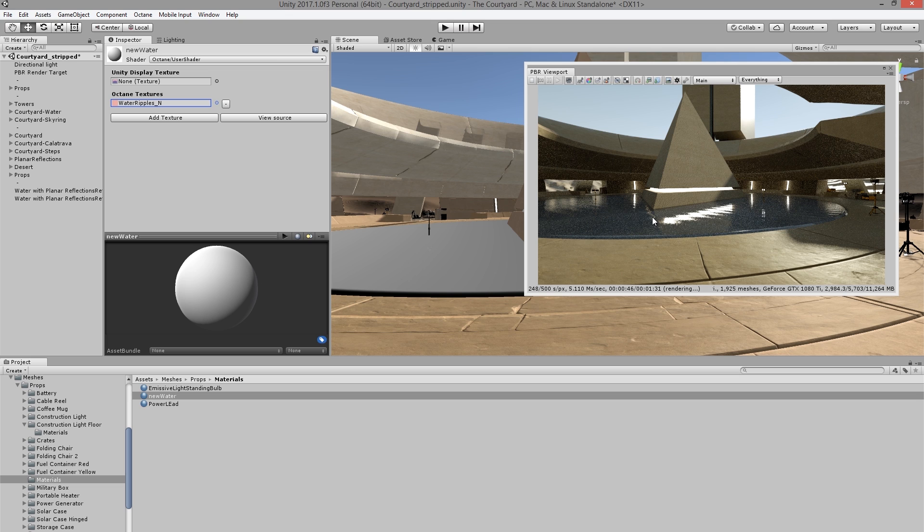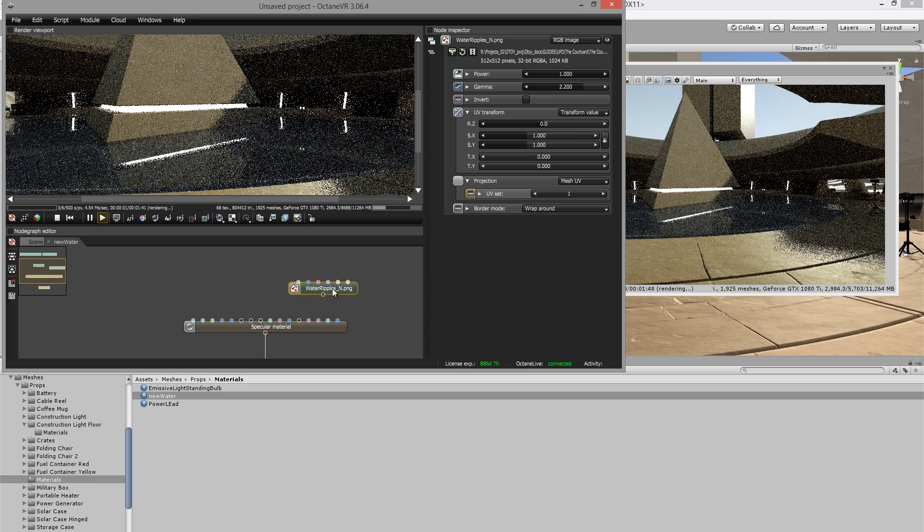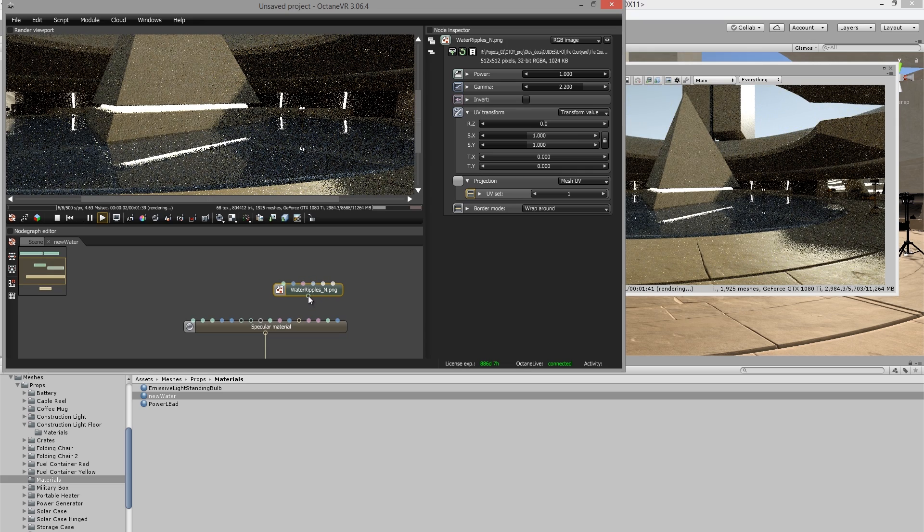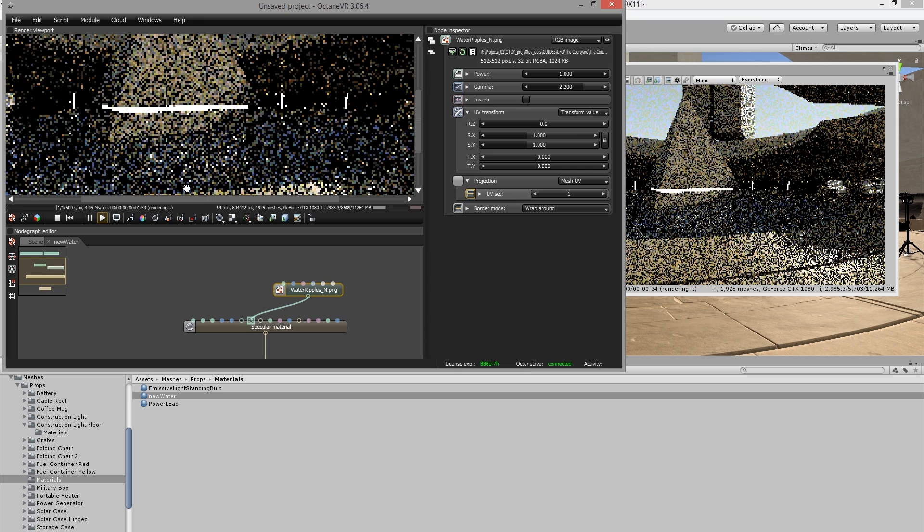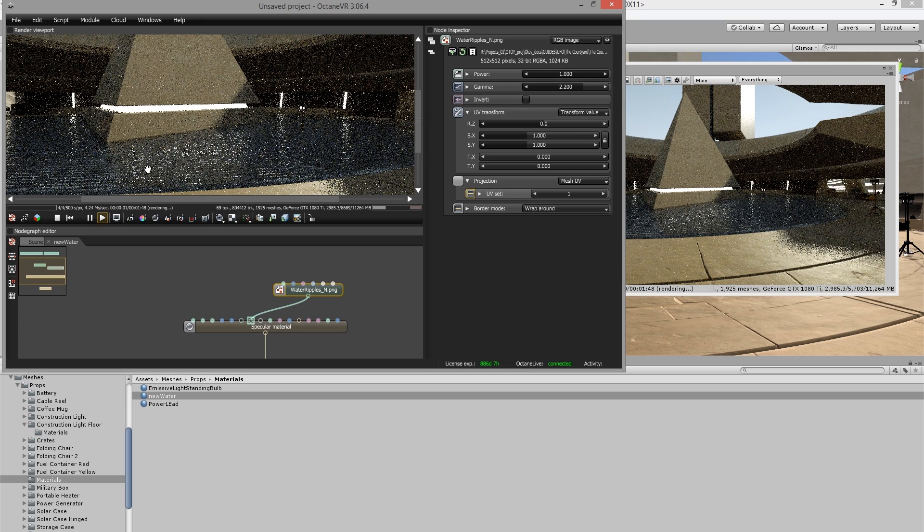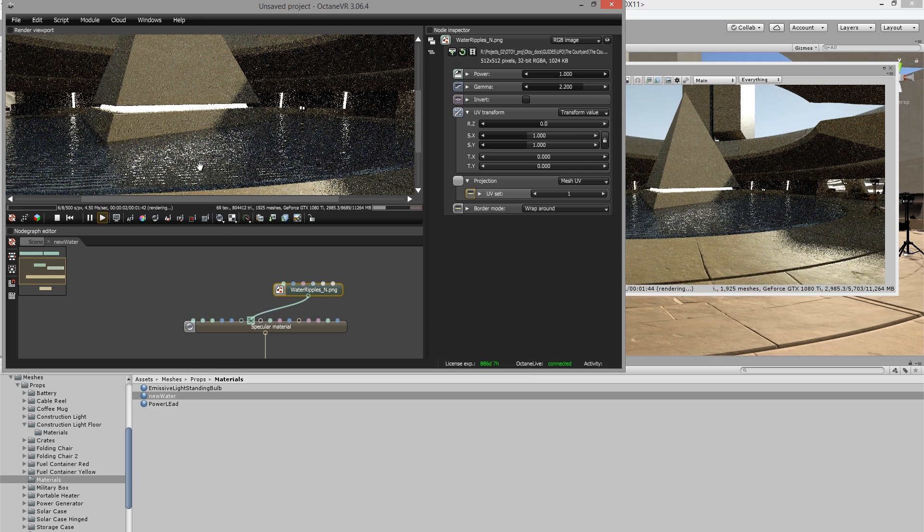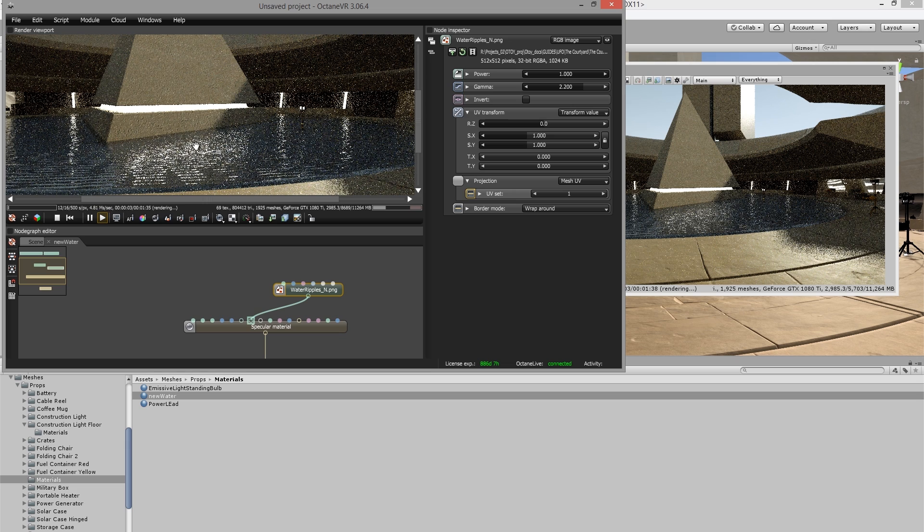That's going to add it and make it available, but it's not going to connect it to the material yet. I need to go back into the editor to connect the normal map to the specular material. So in the editor here, I can connect a wire from my normal texture to the normal input on my specular material.